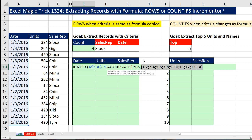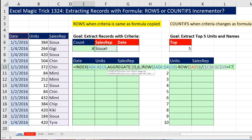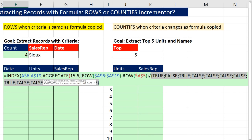Now we need to filter because we want 1, 3, 8, and 13. Control-Z. We'll filter them by using division. In the denominator, I'm going to create another array: are any of the sales reps equal to our criteria, Sue? F4 to lock that. In the denominator, if I F9, those are trues and falses meaning I found Sue. Anytime we have something in the numerator — those are numbers — divided by true gives me the number, and false gives me a divide-by-zero error.